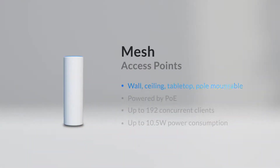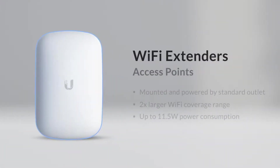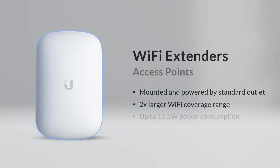Mesh APs can be mounted on the wall, ceiling, tabletop, or pole, are powered by PoE, allow up to 192 concurrent clients, and have a maximum power consumption of 10.5 watts. Wi-Fi extenders are mounted and powered by a standard US wall outlet, offer two times larger Wi-Fi coverage range, and have a maximum power consumption of 11.5 watts.